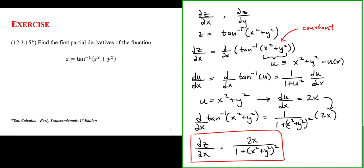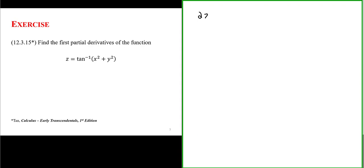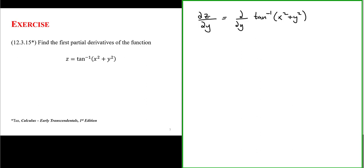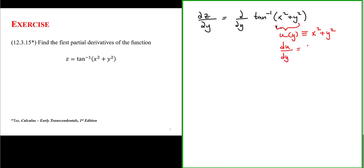Now let's find the partial derivative of the arctangent of x squared plus y squared with respect to y. The partial of z with respect to y of the arctangent of x squared plus y squared — calling the argument u — means u is a function of y, since we are differentiating with respect to y and treating x as a constant. The derivative of u with respect to y is equal to 2y, where the x term goes to 0 because it's a constant.